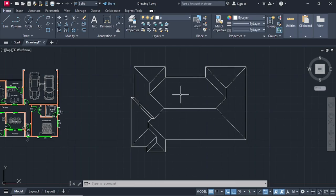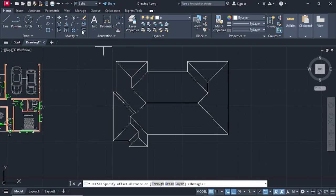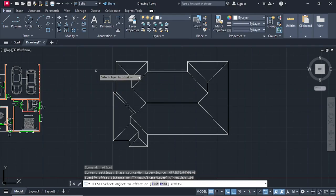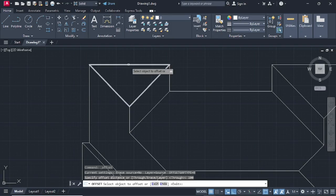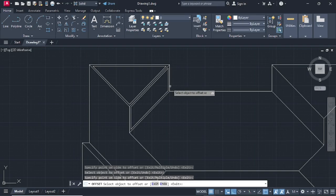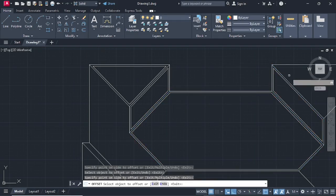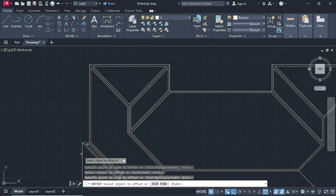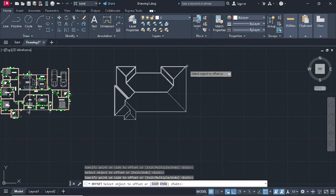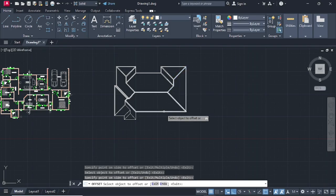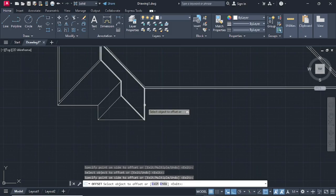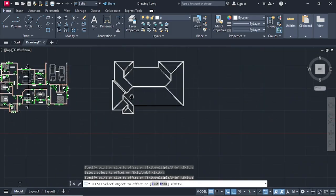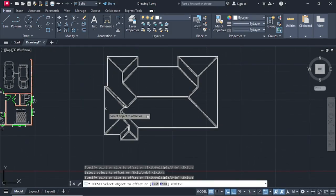Go on Offset. We're going to offset at a distance of 100. Press enter. Now offset each of these faces inwards — offset inwards, offset everything inwards like that. We have offset everything.